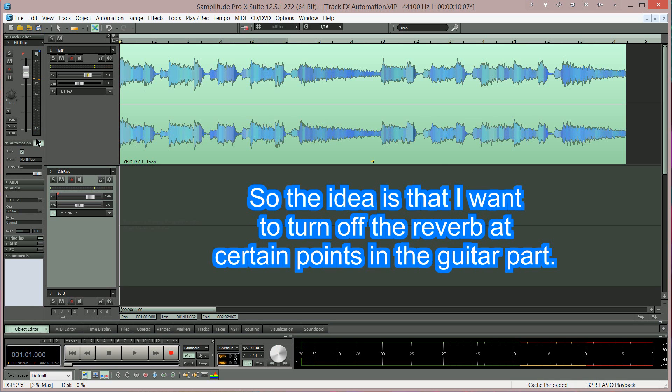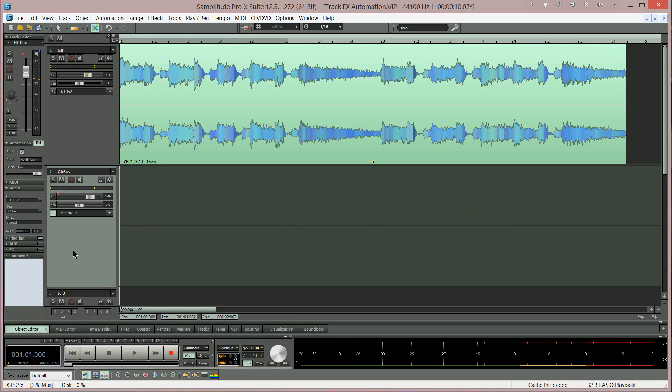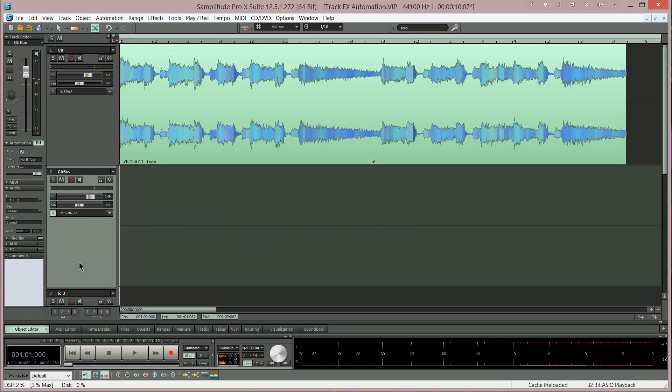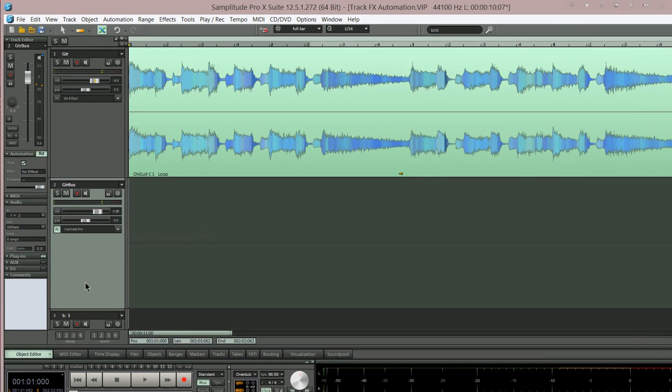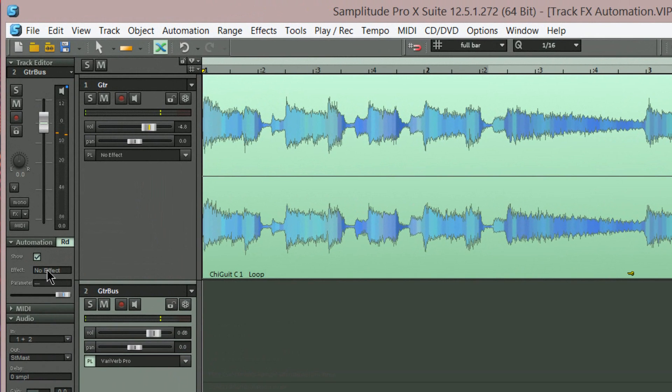So the idea is I want to turn off the reverb at certain points in the guitar part. Make sure the guitar bus is selected, which it is. Then make sure you have show automation enabled by ticking the box here.